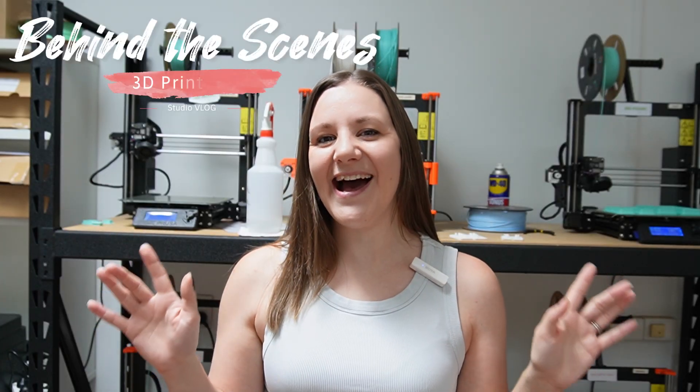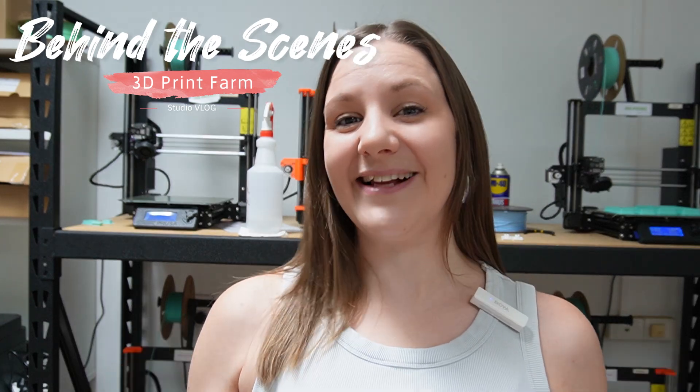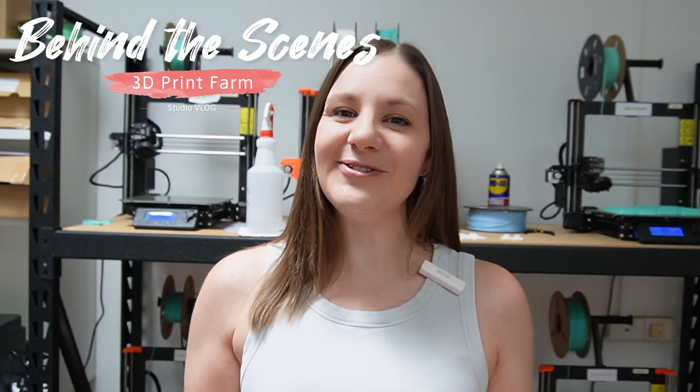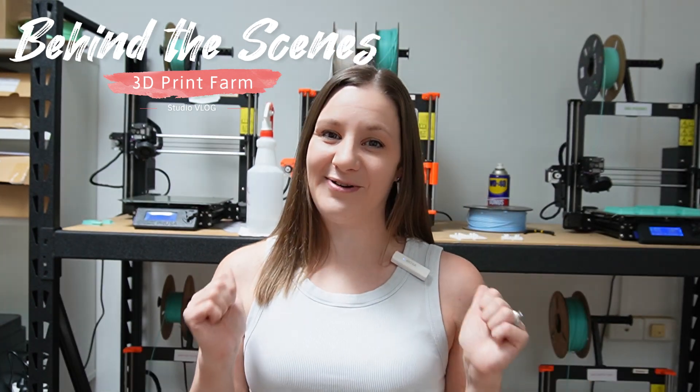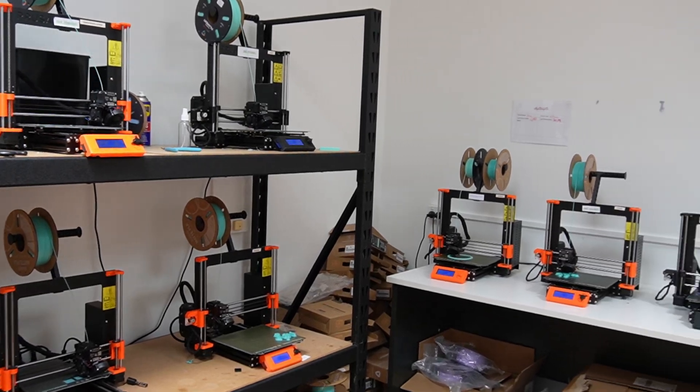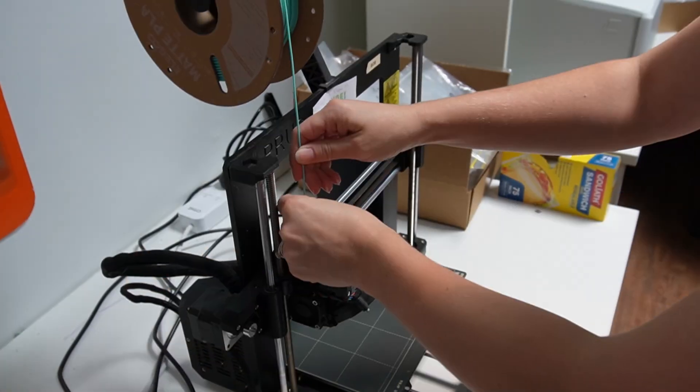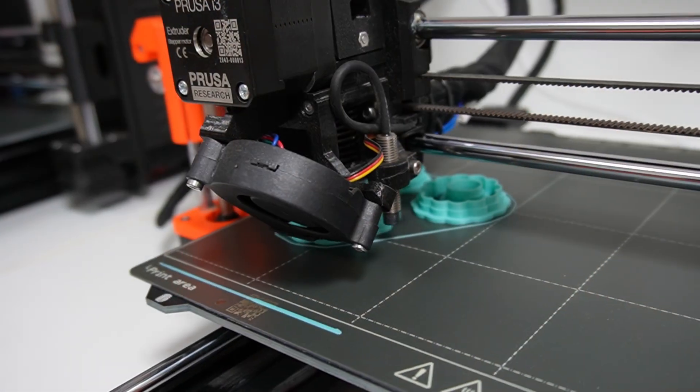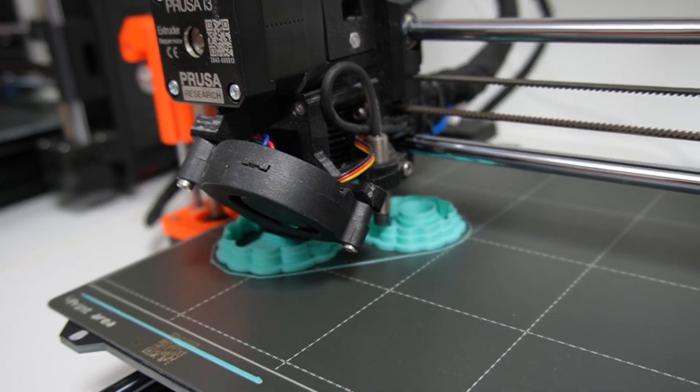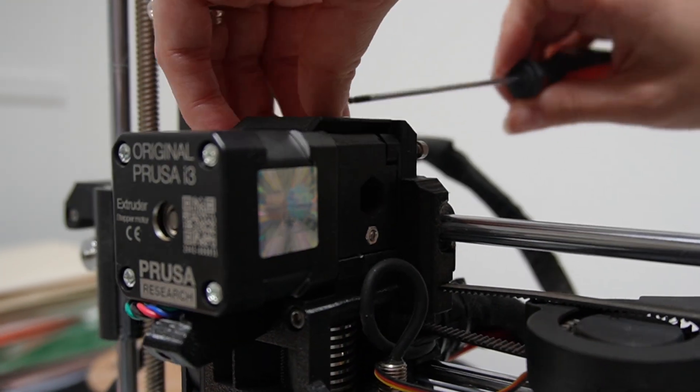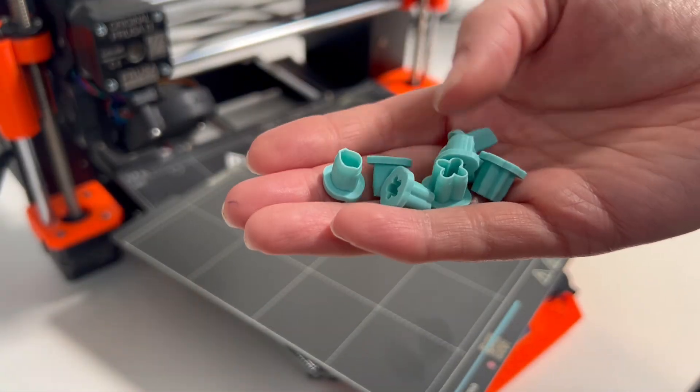Hello, Tegan here. I am behind the scenes at the MyClayco studio today to give you a little look-see at our 3D print farm. If you've ever wondered what goes into running a 3D print farm, or you wanted to see how our polymer clay cutters are made, then stick around because I'm going to be sharing that with you today.